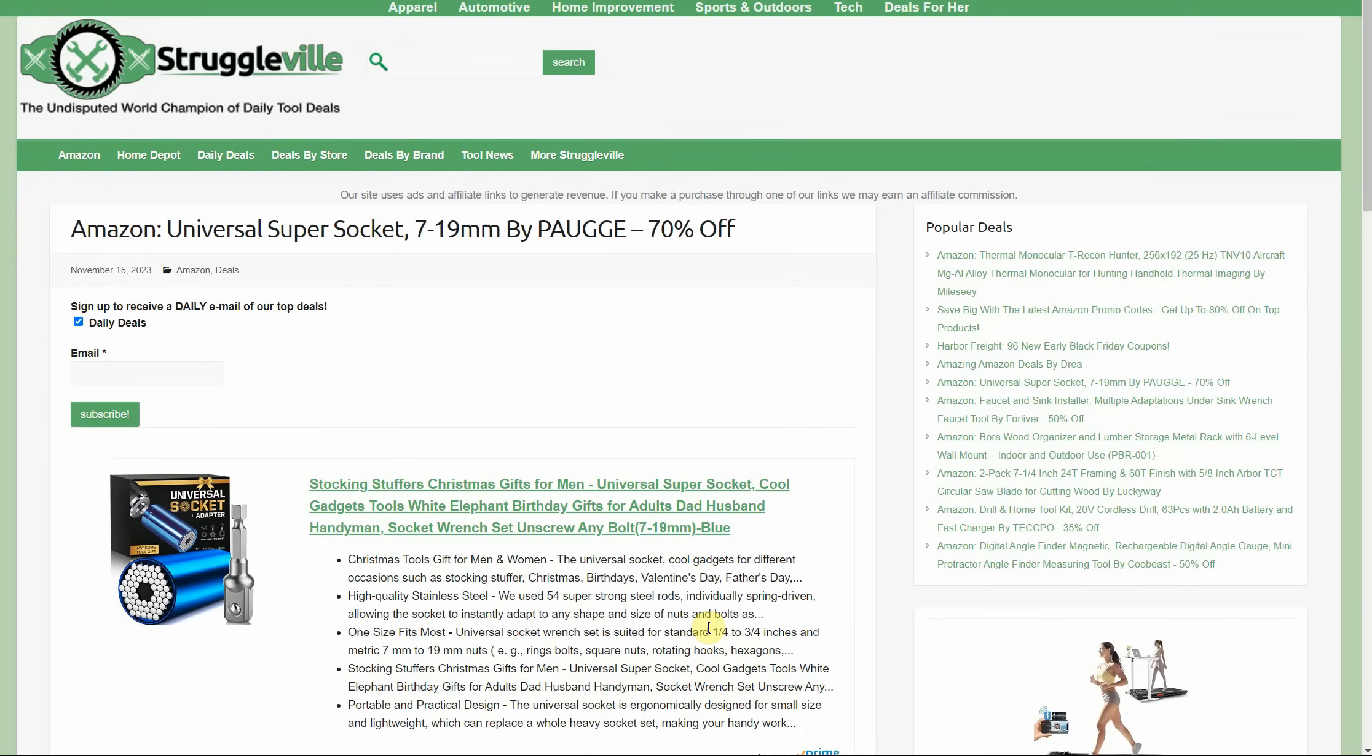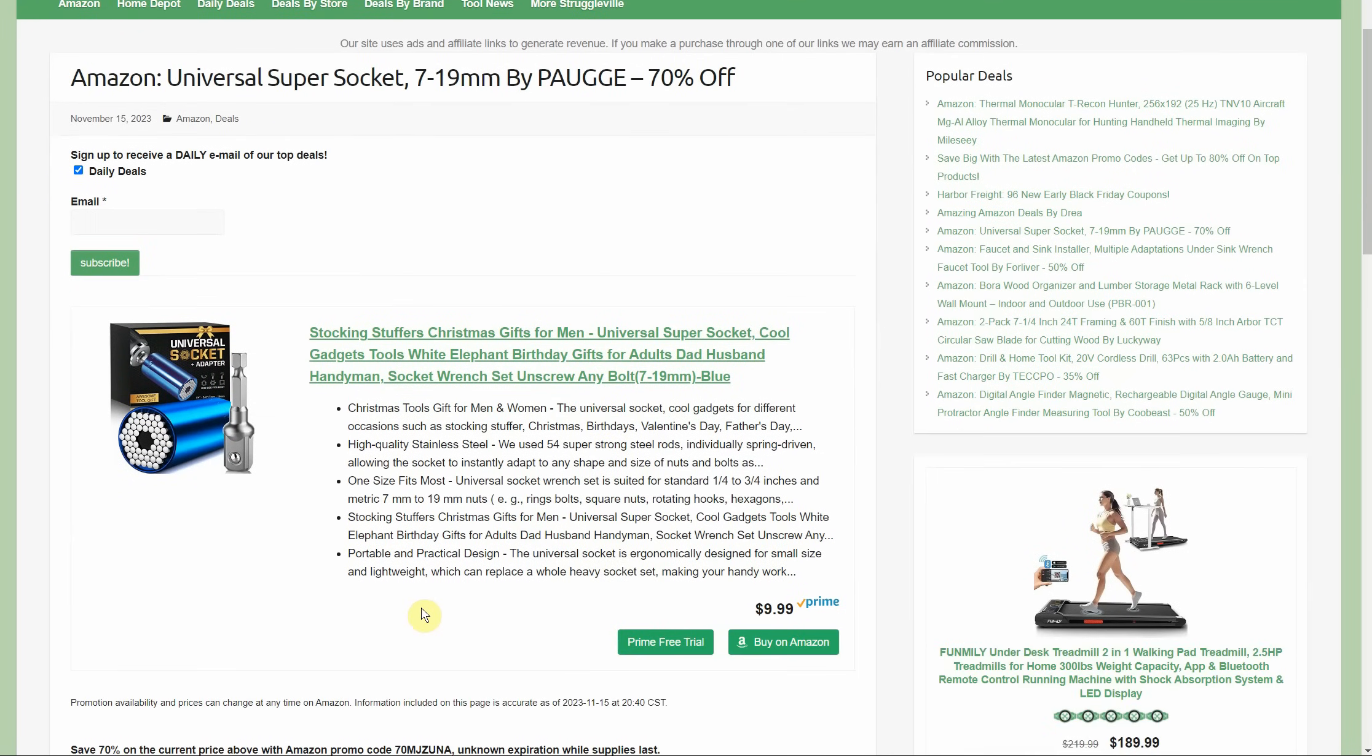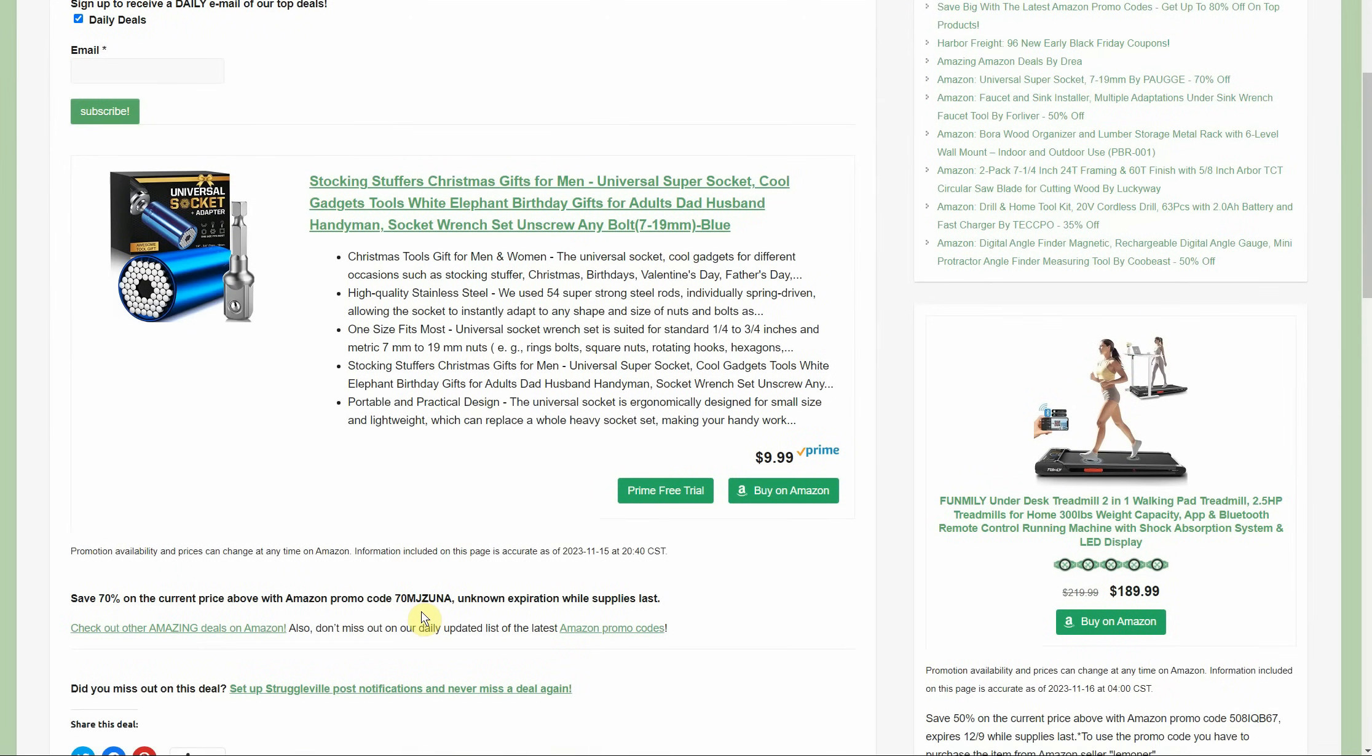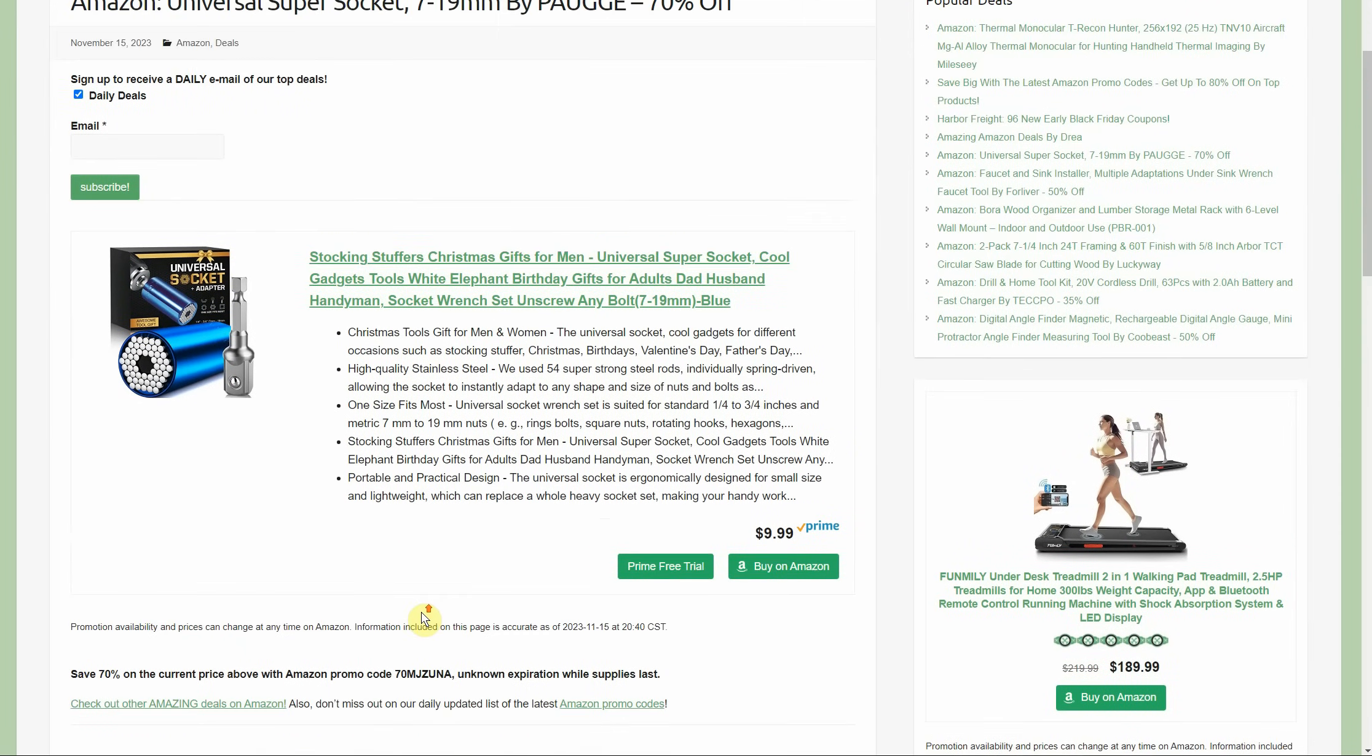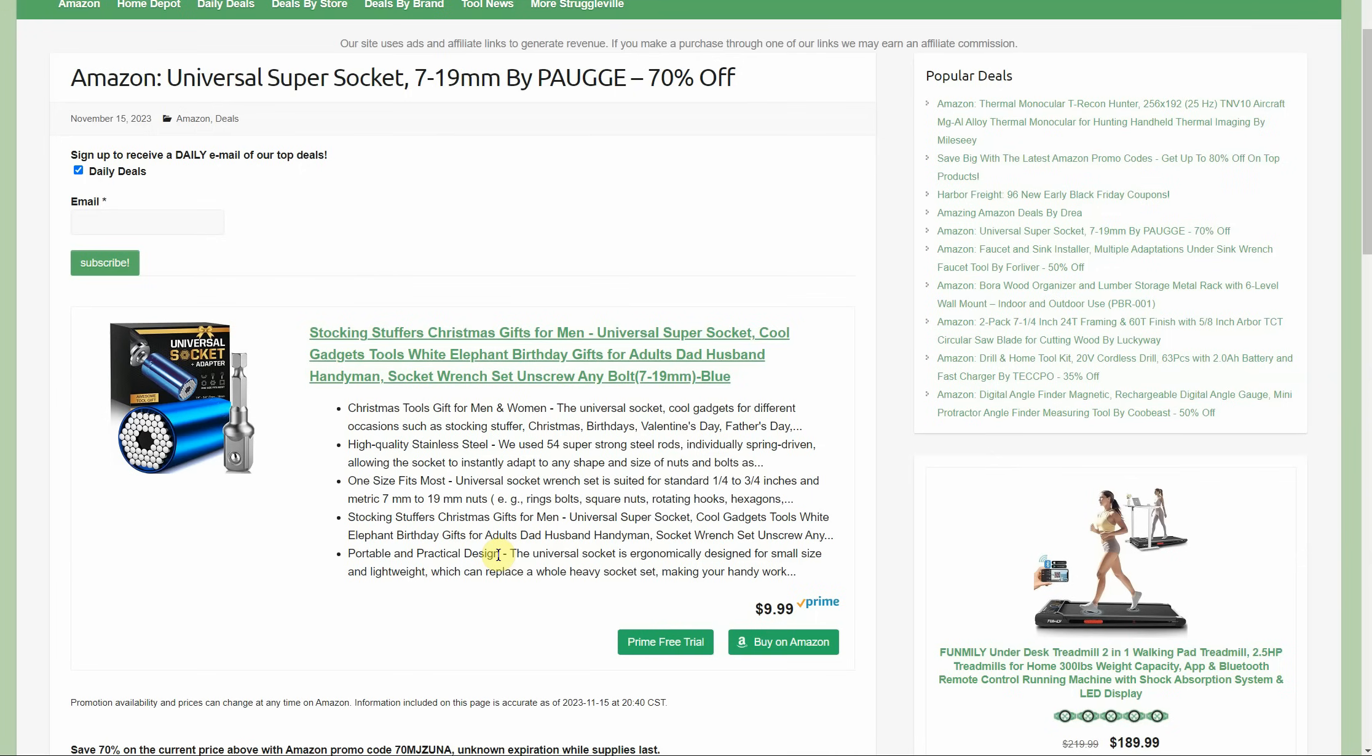Universal super socket, 7 to 19 millimeter by Heyuga. 70% off, comes with the little hex adapter there. These things are kind of fun. It's normally $10, after the promo code it's only $3, so it's hard to go wrong with that. Make it a little gift, stocking stuffer, or something. They're spring-loaded pins right here and they can grab all sorts of different size shaped objects. Really nice for wing nuts or eye hooks, things like that, but you can definitely use it on a square head bolt, old stuff, or even just a regular hex bolt. It's not your go-to every time, but there's situations where you could use it. It's only $3.